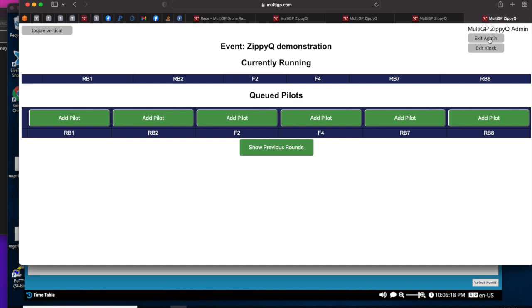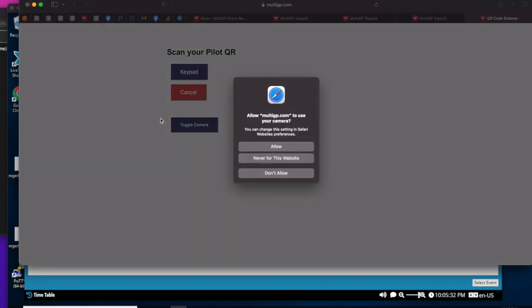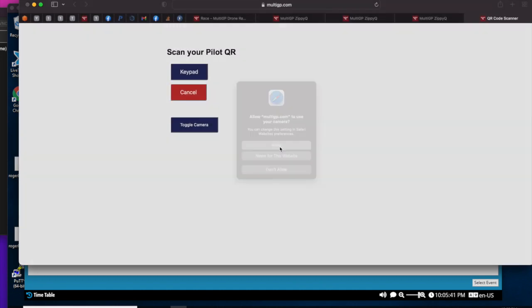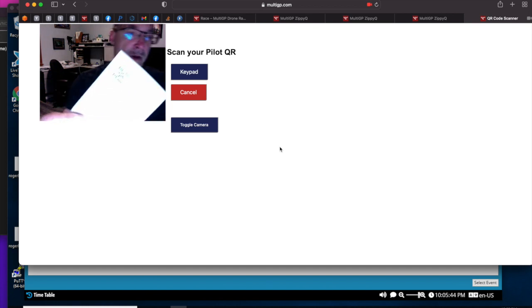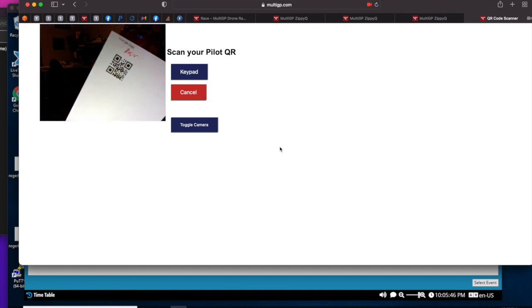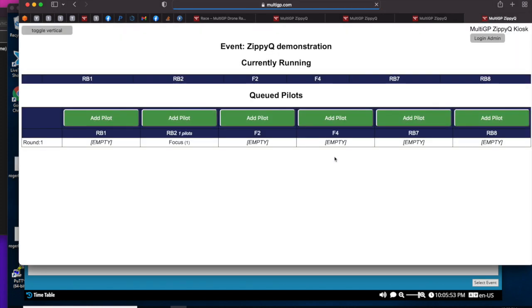I'm going to exit out of admin mode and demonstrate the kiosk functionality. At your tablet, pilots would start signing up for the races they want. They walk up to the tablet and click the add pilot button on the frequency they want. On my system here, my Mac, I have the preferences set to always ask me about camera, so it'll always do this allow, but that's configurable. You get your barcode.